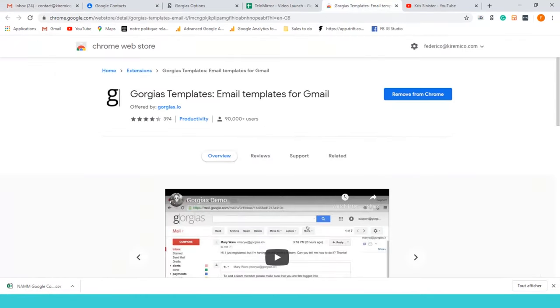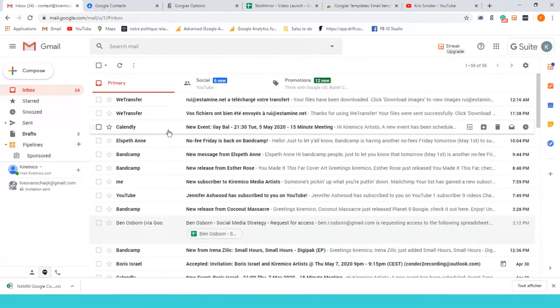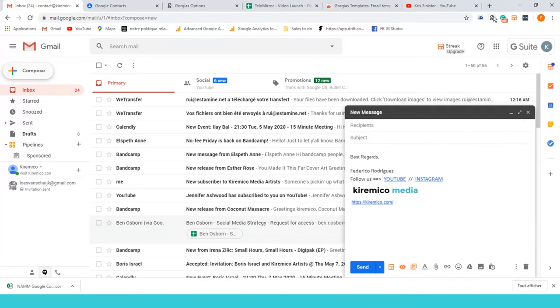The other thing you should do if you haven't done it yet is go to Gorgeous Templates. It's a plugin only for Chrome. What Gorgeous is gonna do is implement into your Gmail.